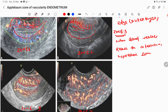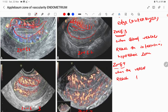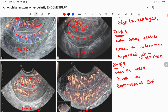Zone 4 vascularity is when the vessels reach the inner layer — the endometrial cavity. When blood vessels reach this inner hypoechoic layer, which is the endometrial cavity, that is zone 4.